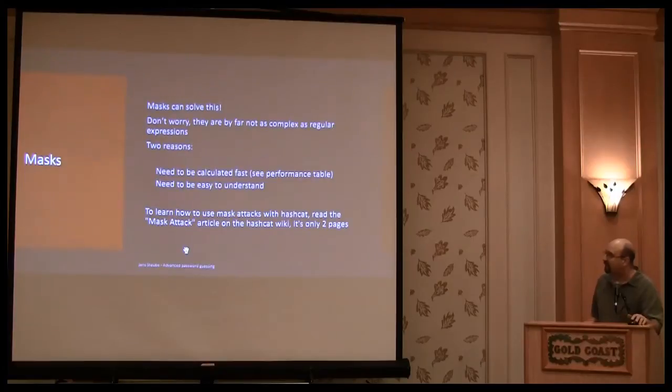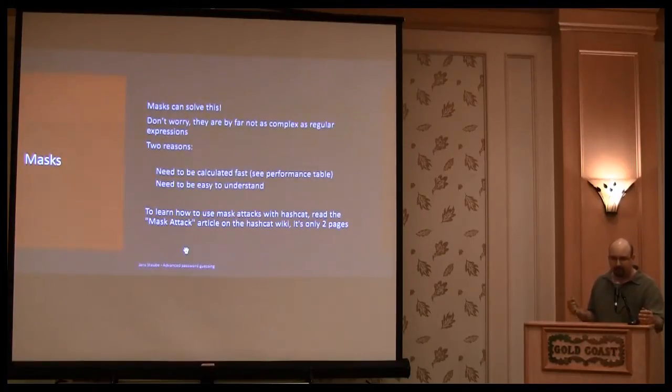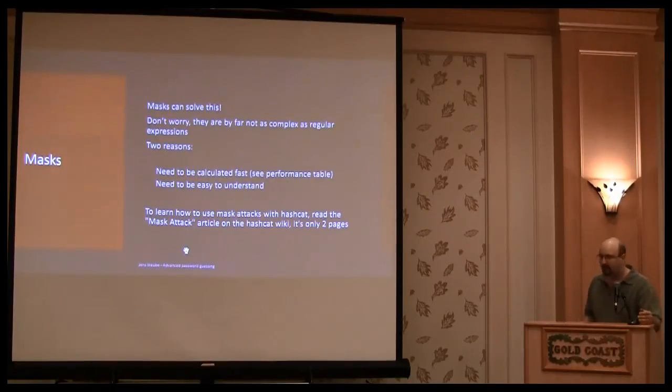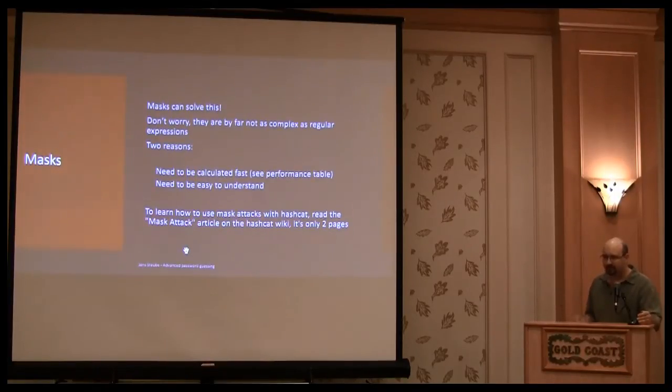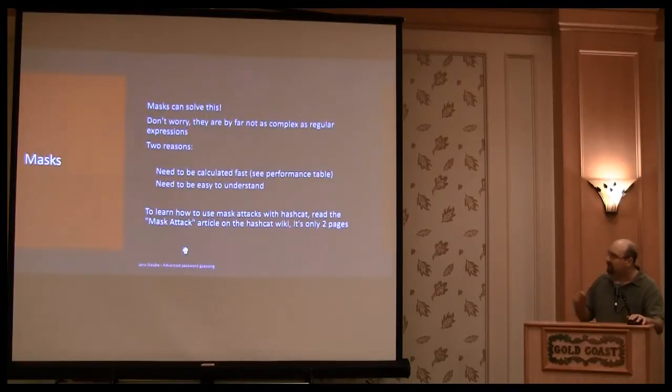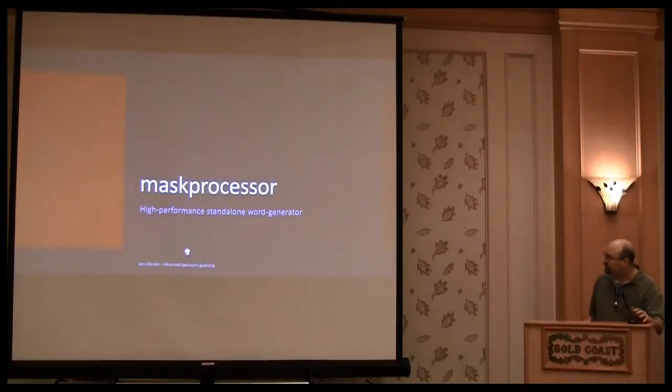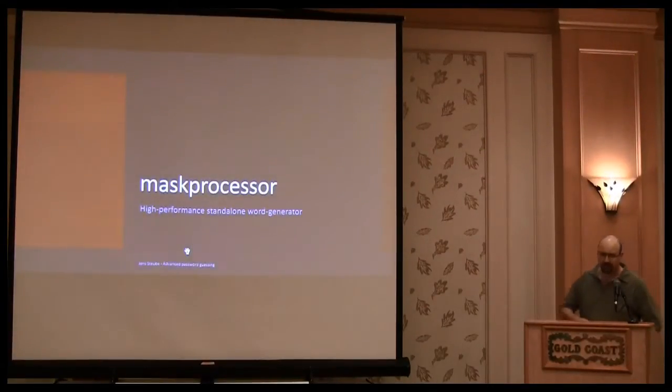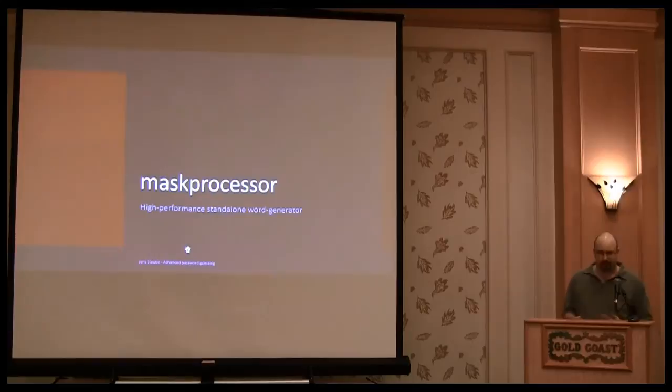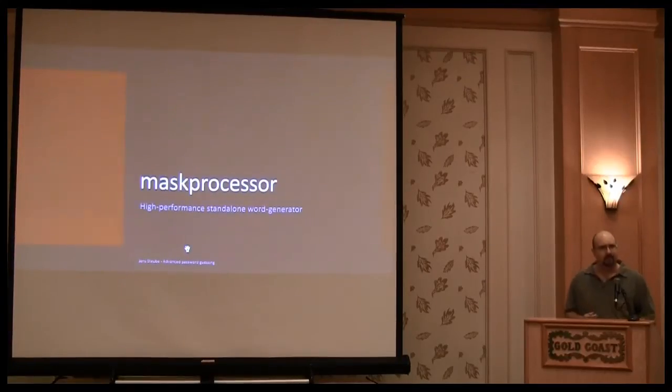So you need a syntax that is easy to write for the user. And you need a syntax that is easy to understand for programs to generate. So mask is as a syntax.